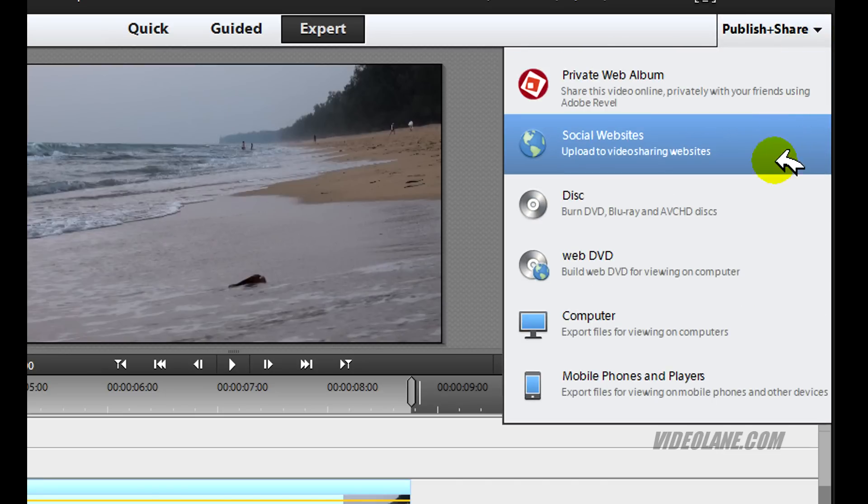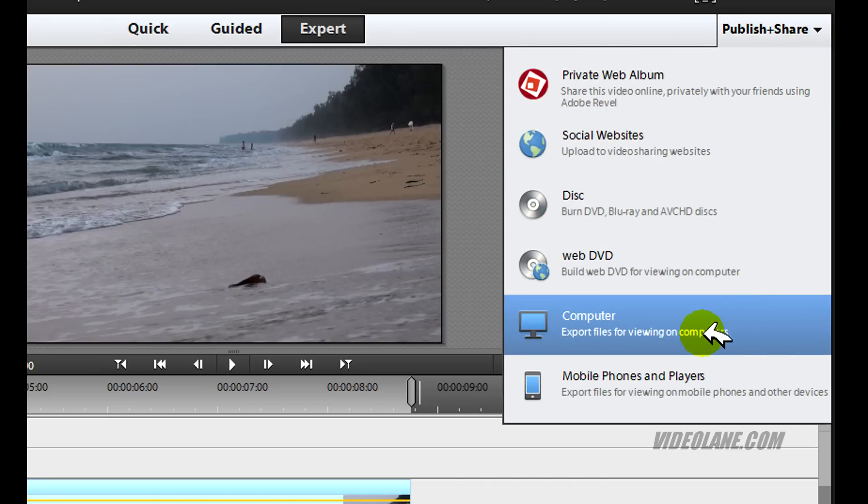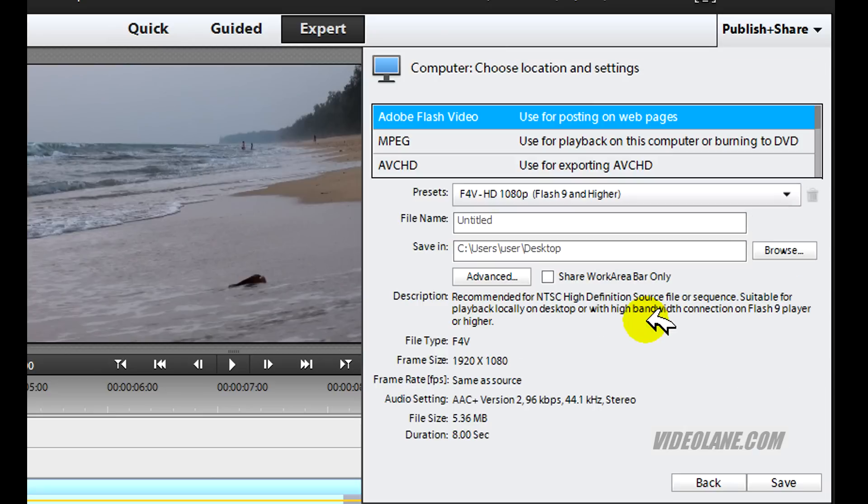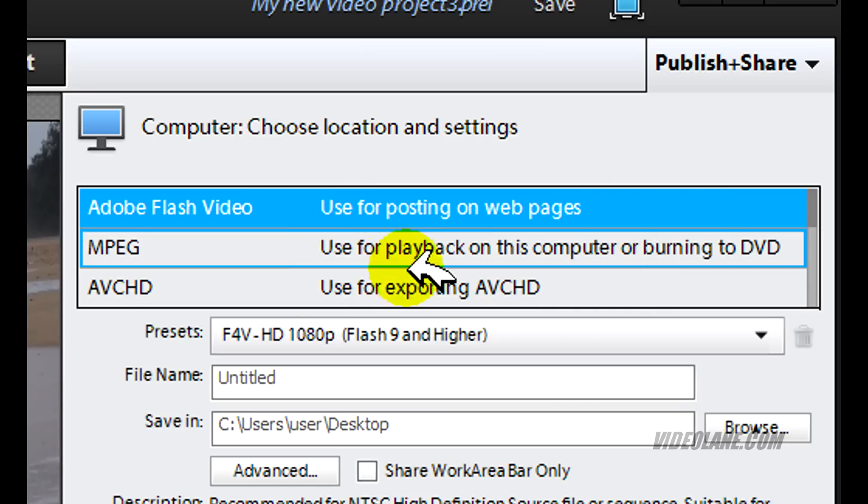Scroll down to Computer. Click on it. On the top of this Publish and Share box, you will see a few selections.